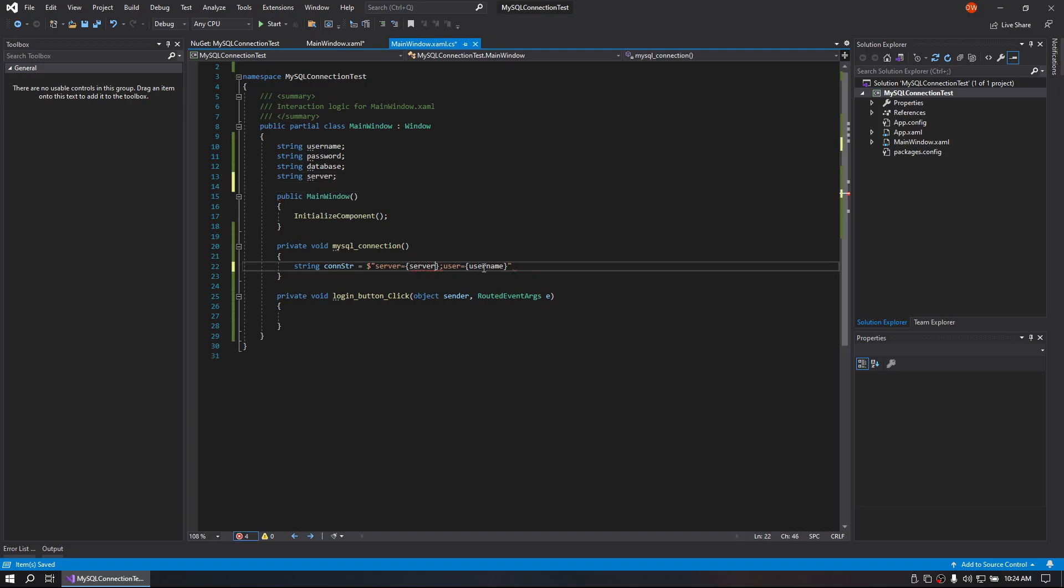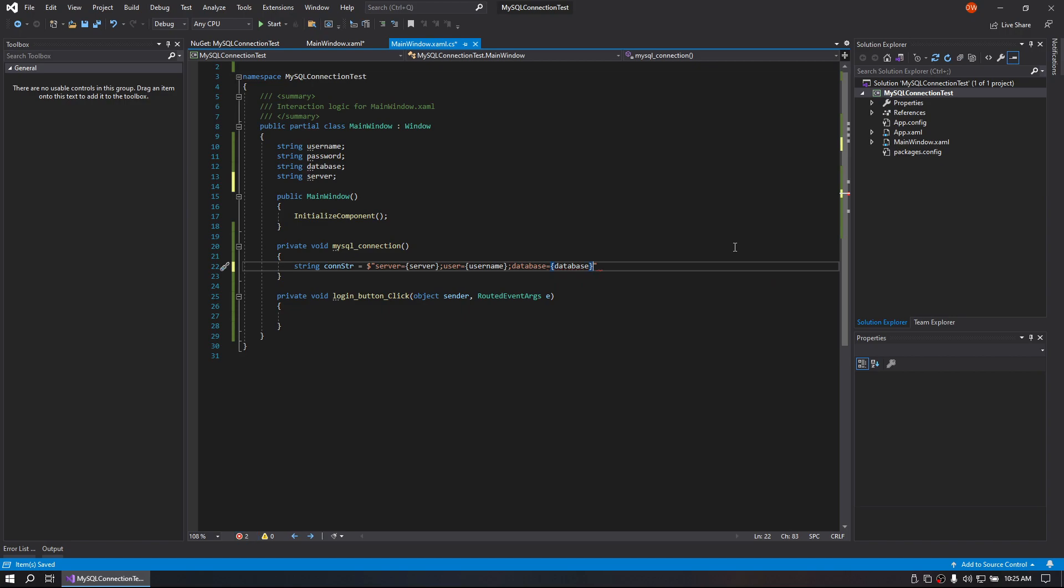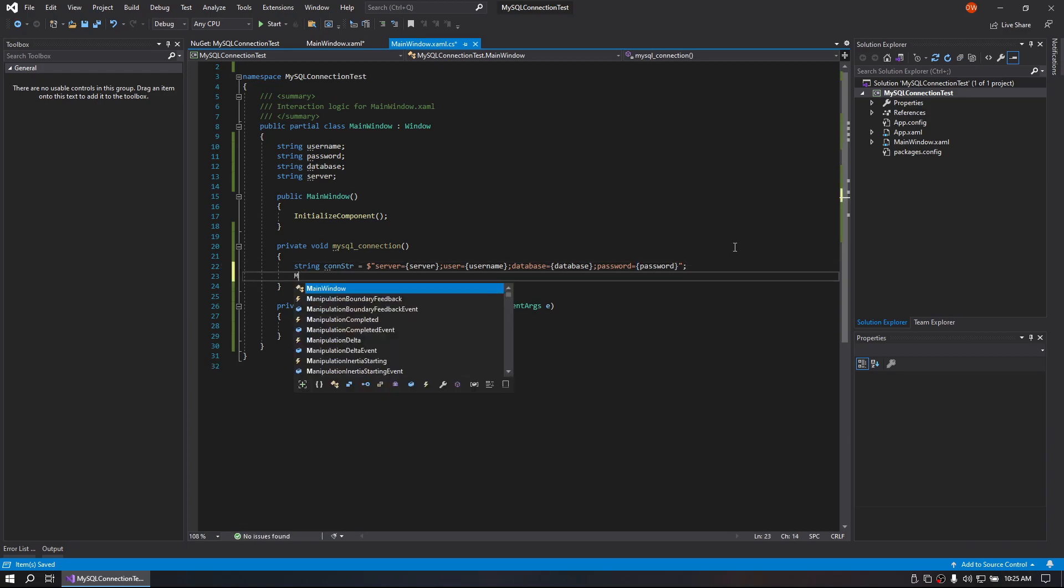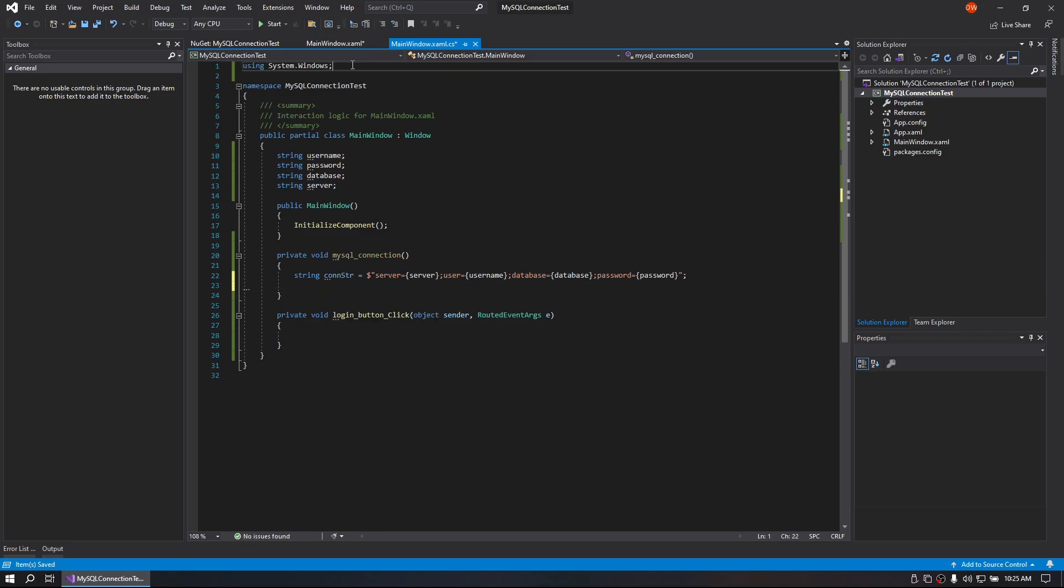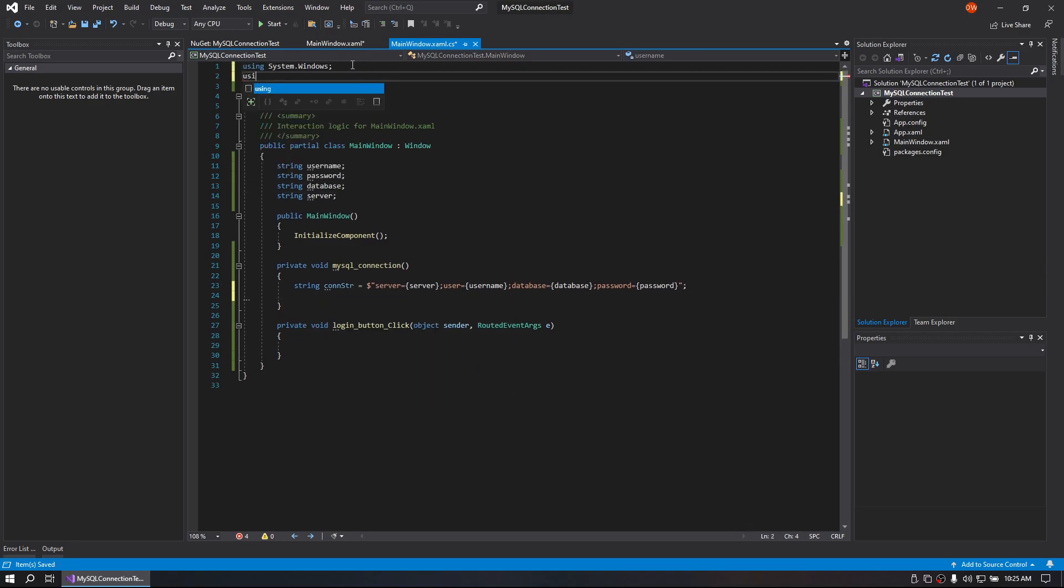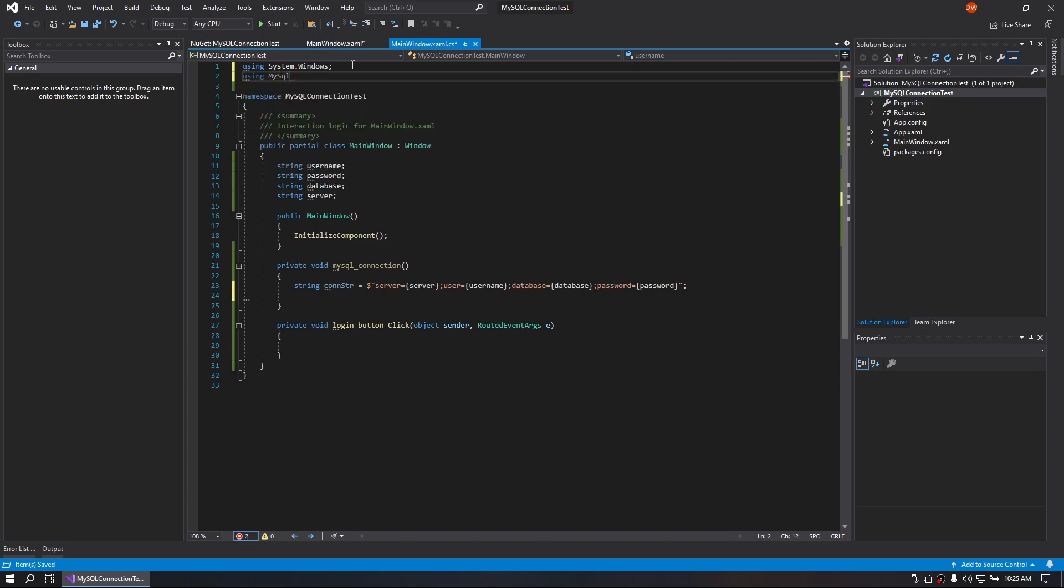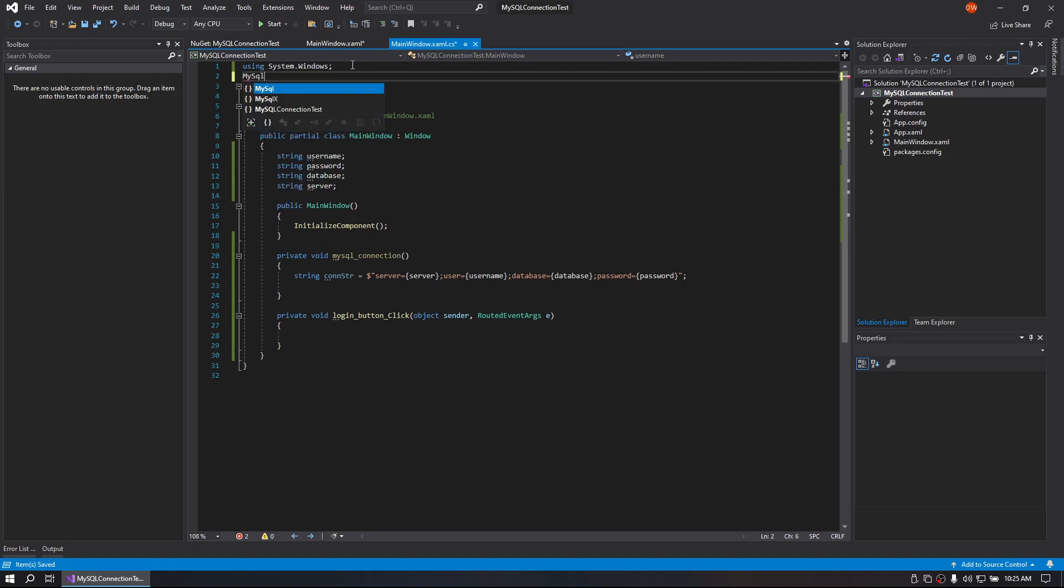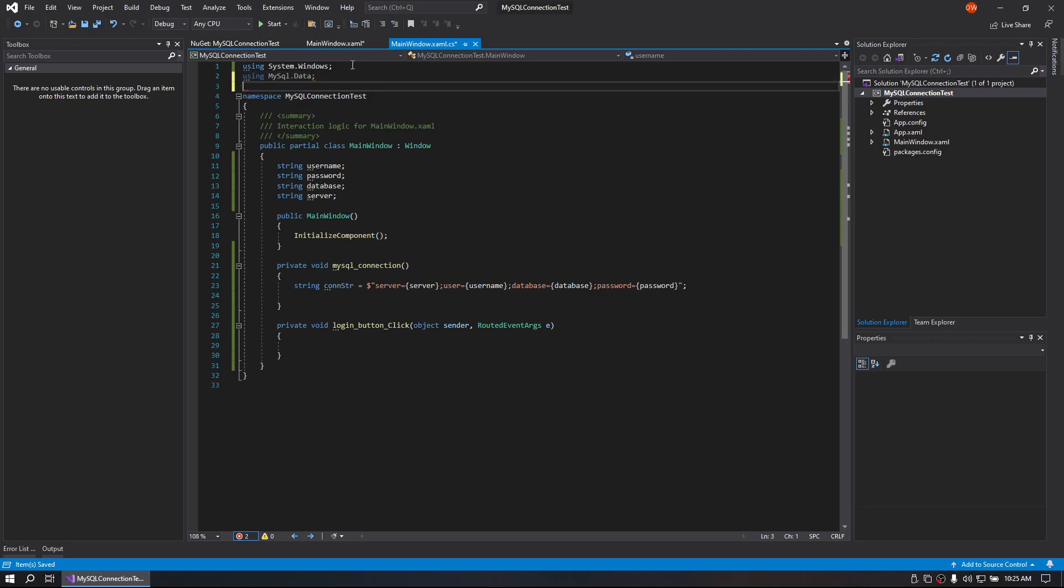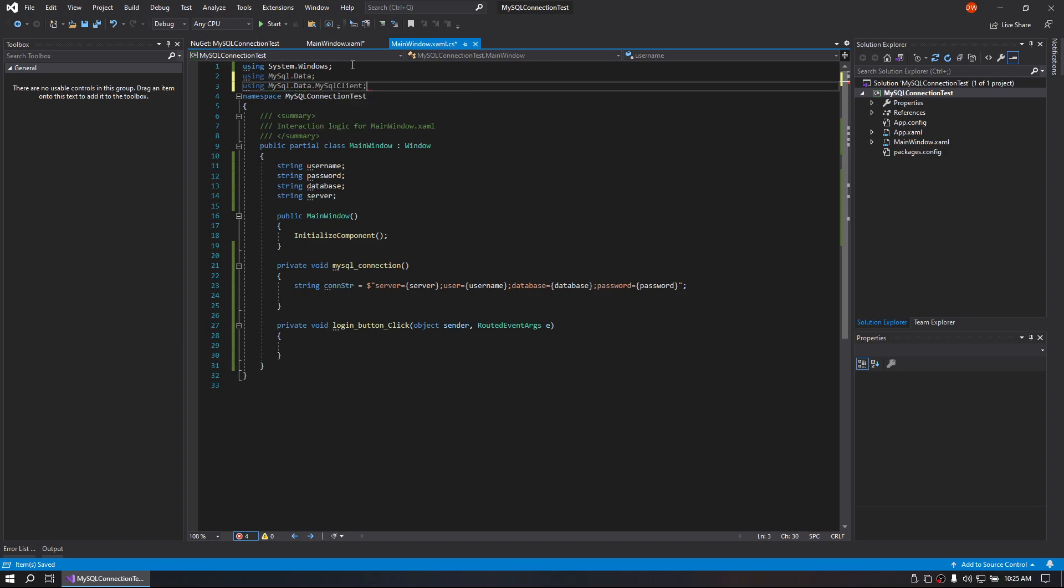Alright, so now it should play nice with us. So username, we have database equals database, and we have password equals password. Alright, we'll go ahead and end that. Now we're going to be using MySQL.data, and using mysql.data MySQL client. Sorry, I have an extension that fixes my code and if it doesn't see it in there, it removes it from there to keep it clean. So you will see me having to fix that.